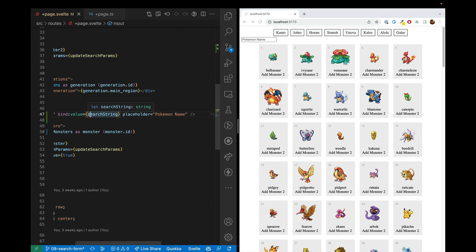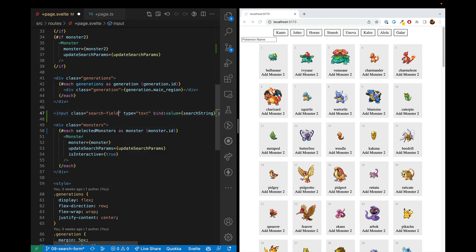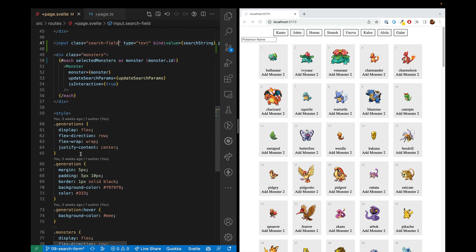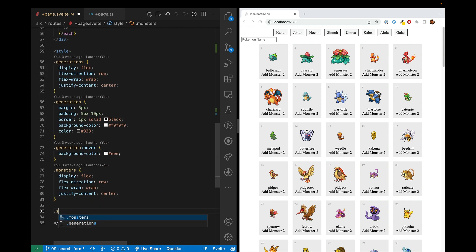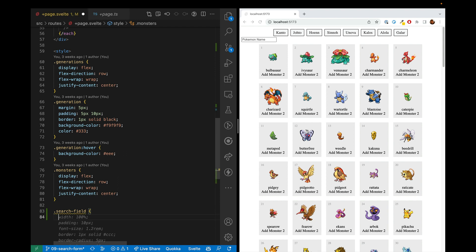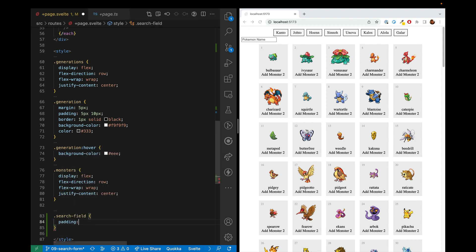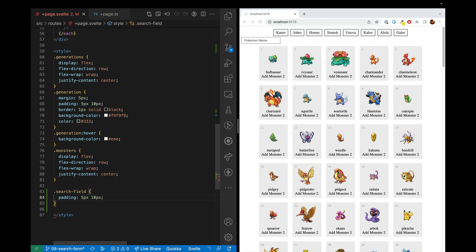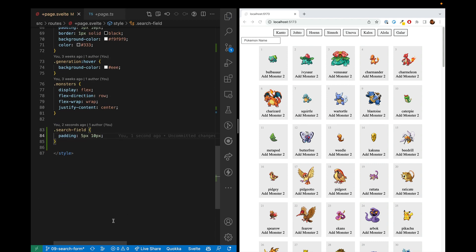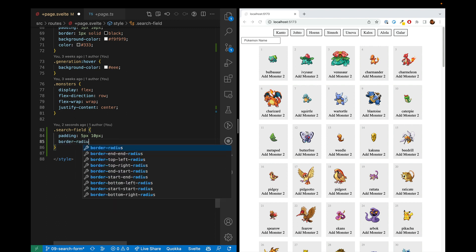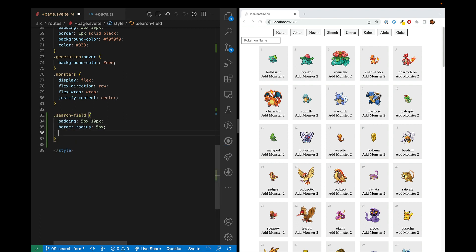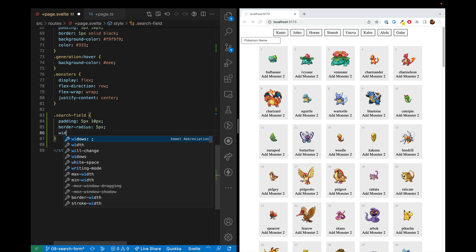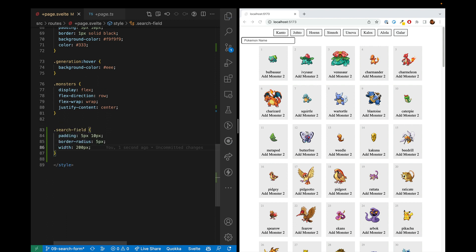However, we can do better. Let's give this input a class of search field. And then we'll go ahead and create some styles for that. So search field, we'll go ahead and first give it some padding. 5 pixels, 10 pixels. All right, it's looking a little nicer. Then we'll go ahead and give it a border radius of 5 pixels. And we'll go ahead and give it a longer width. All right, cool.